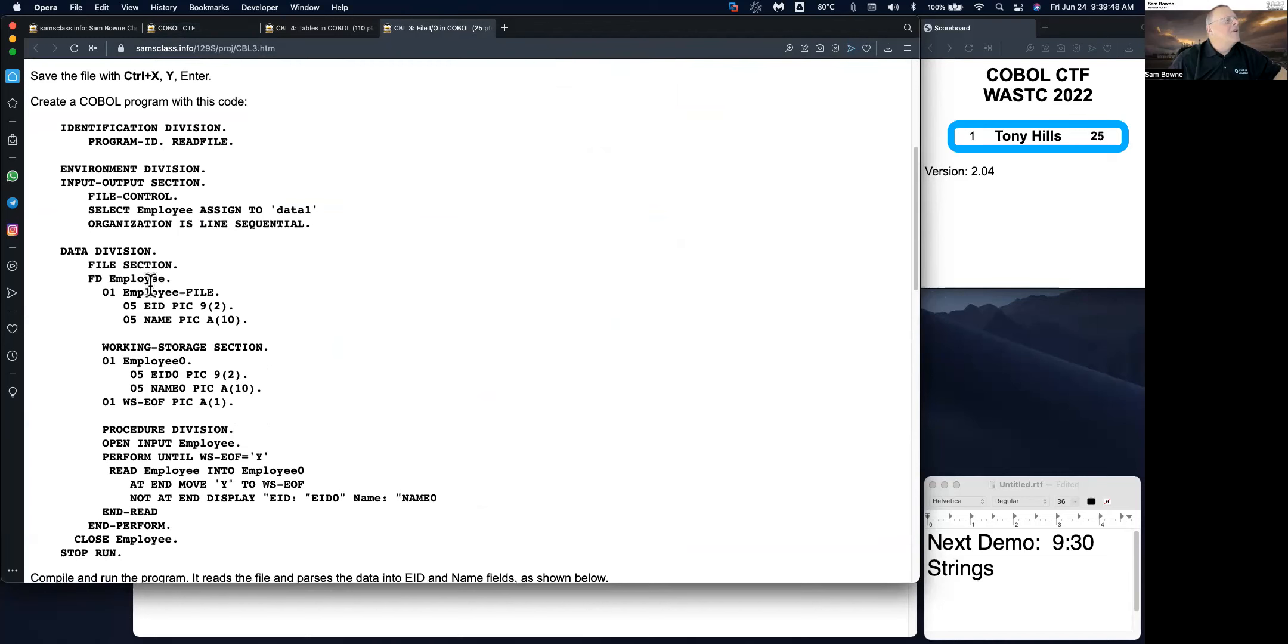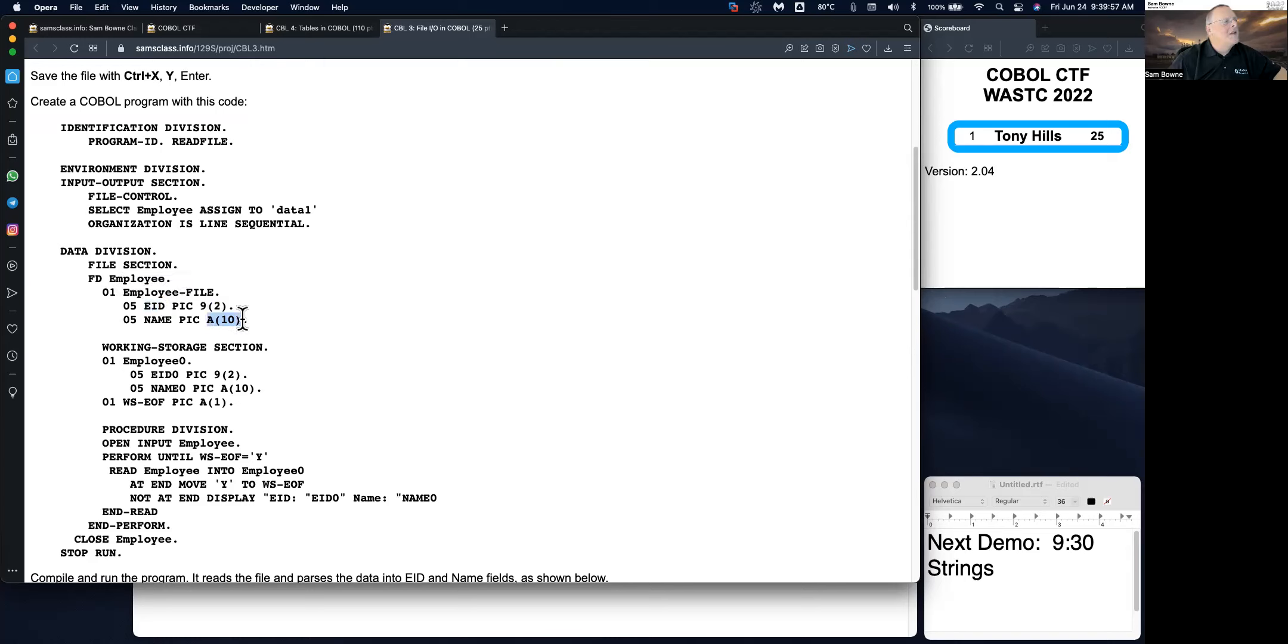So then we have a data division and we define it. Here's the picture. It has something called EID, employee ID, which is a two digit number. And then it has a name, which is a 10 digit string. That's it.